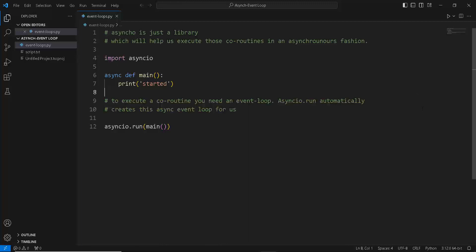So when we type in asyncio.run, it actually does a lot of work behind the scenes. It creates an event loop for us, executes the coroutines, monitors the coroutines, and finally ends the event loop. We didn't have to do any of this in our example. But what if we wanted to? So let's actually create our own event loop.